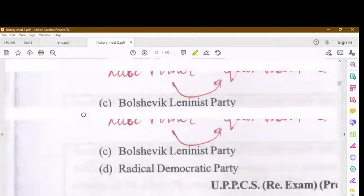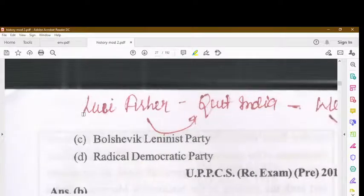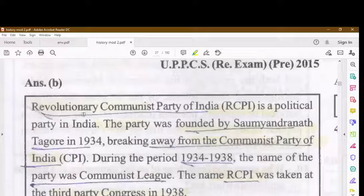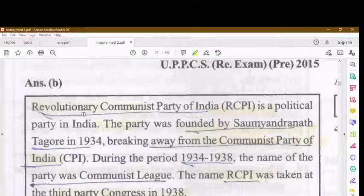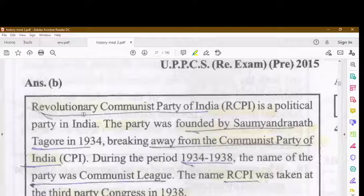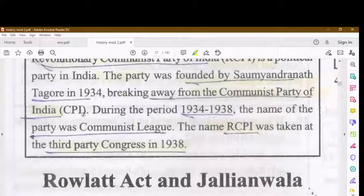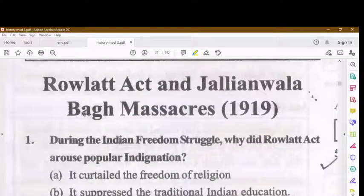The Revolutionary Communist Party of India, R.C.P.I., is a political party in India. It was formed by Soumendranath Tagore in 1934, breaking away from the Communist Party of India. During 1934–38, the party was known as the Communist League, and the name R.C.P.I. was adopted at the Third Party Congress in 1938.